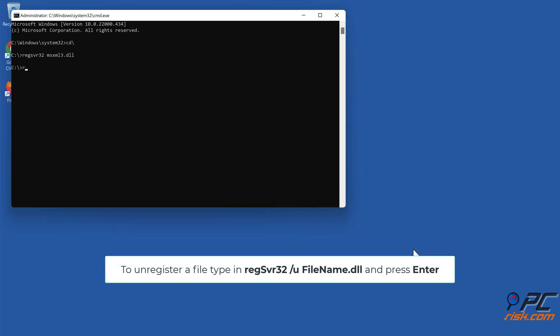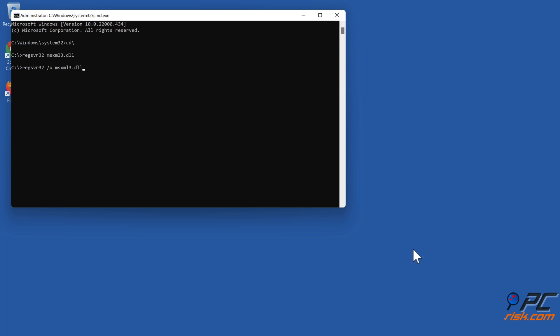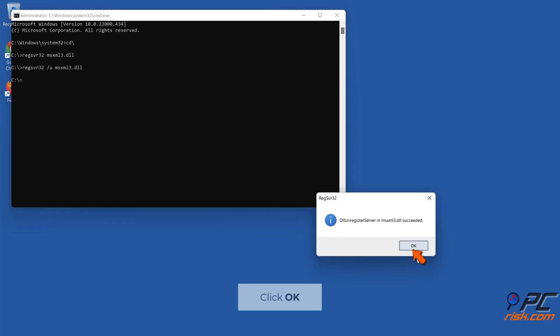To unregister a file, type in regsvr32 /u filename.dll and press Enter, then click OK.